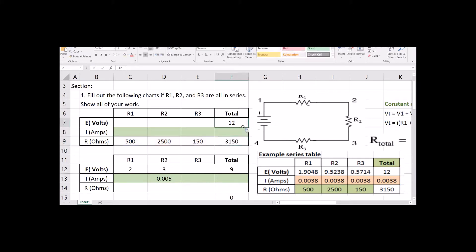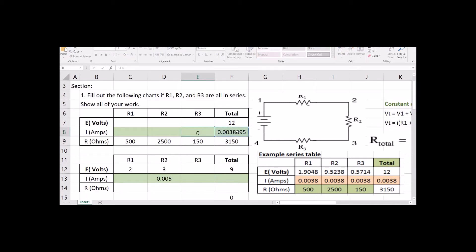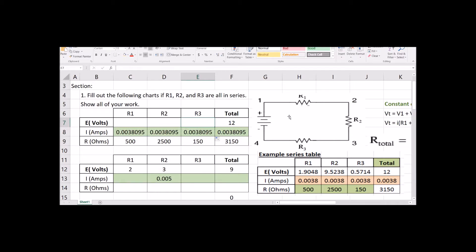Once we have our resistance, next let's calculate our current. Current is equal to voltage divided by resistance. For resistors in series, it's the same exact current through our entire circuit — there are no branches, no little streams shooting off. It's just one wire through the whole thing, one current, so it's the same through each of those resistors.